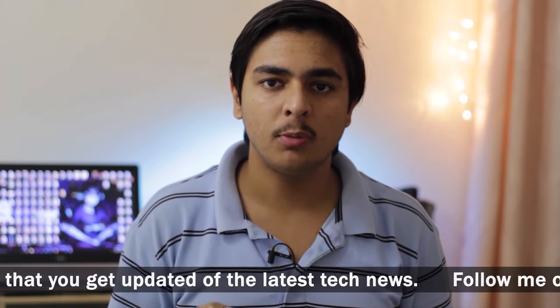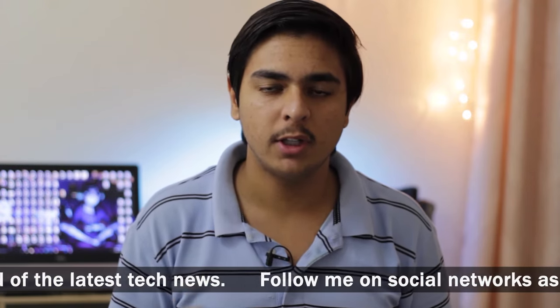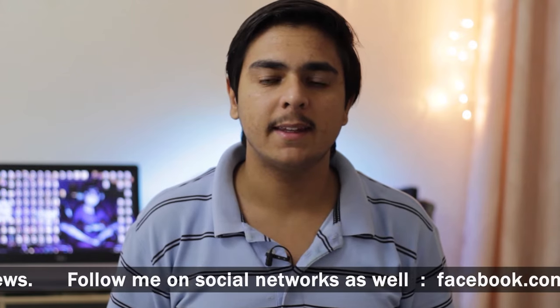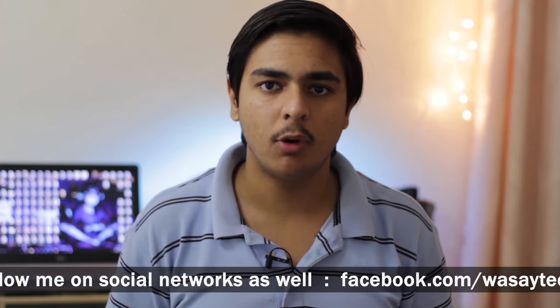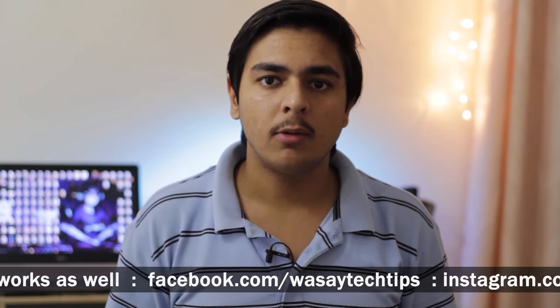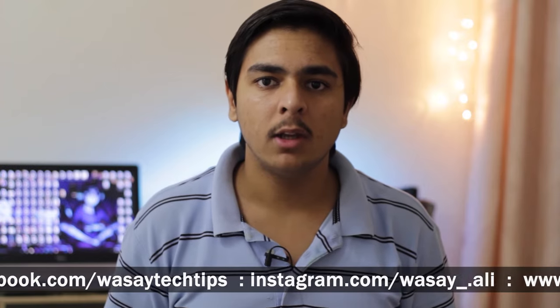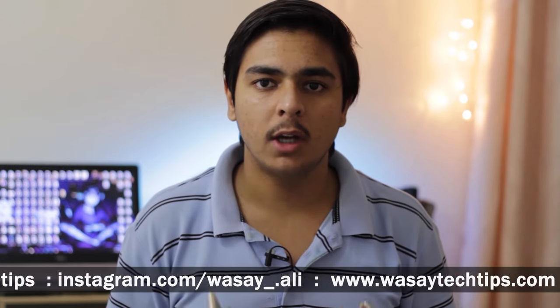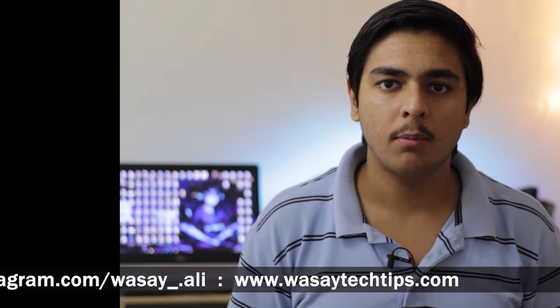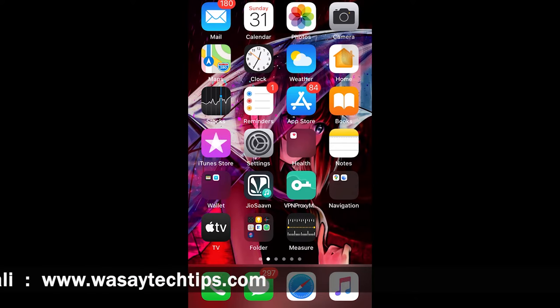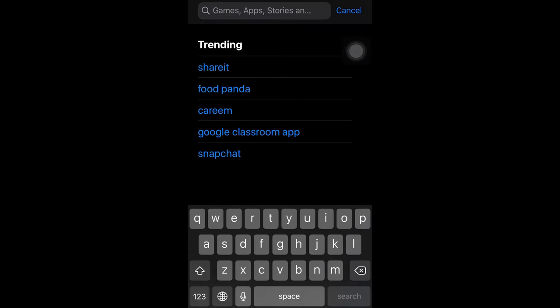I'm going to be using the iOS software for this video, but the process is exactly the same for the Android operating system as well. First of all, you're going to open the App Store if you're an iOS user or the Play Store for Android users.